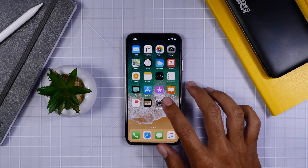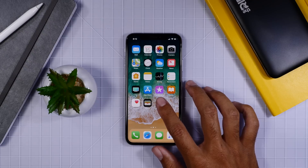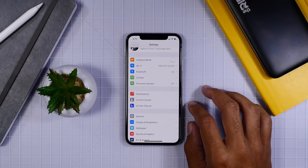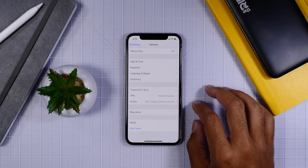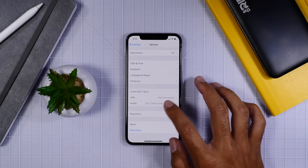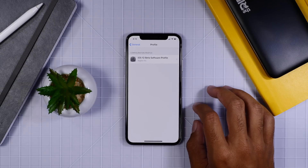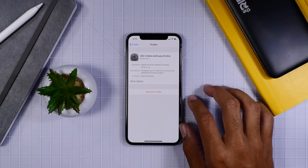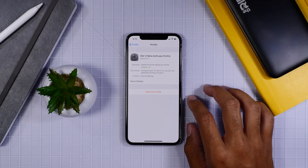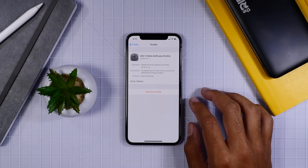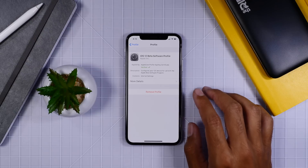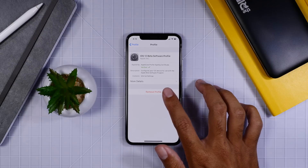Now for those of you who need to install the official update to iOS 12 and you are coming from the iOS 12 betas, you'll need to go into Settings, General, and then onto Profile, and go ahead and delete that iOS 12 software profile from your device. That needs to be removed so you can update to the official version of iOS 12.